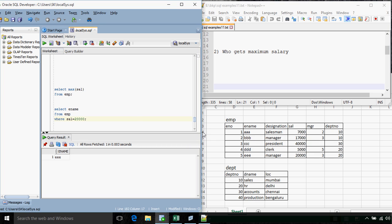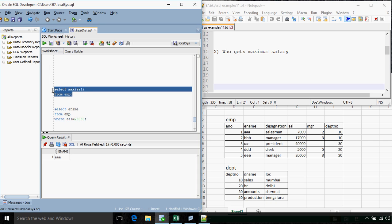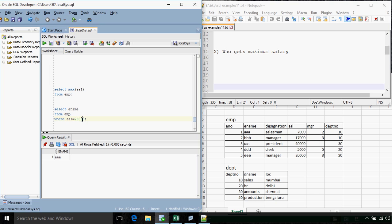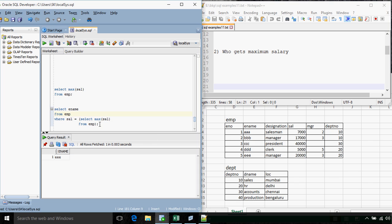The proper query should replace 20,000 with a subquery that returns the maximum salary. Internally, the subquery is calculated first — returning 20,000 — and then the outer query executes. As we usually see with subqueries, we use the IN operator, but since we are using an aggregate function in the inner query, it will always return one record, so using the equals-to operator is safe here.